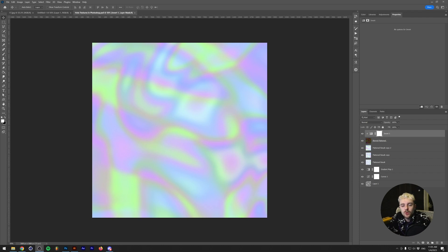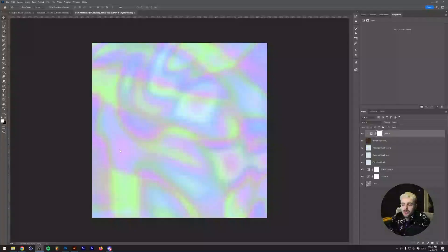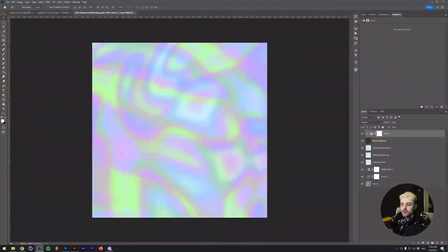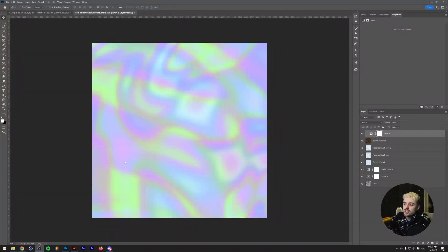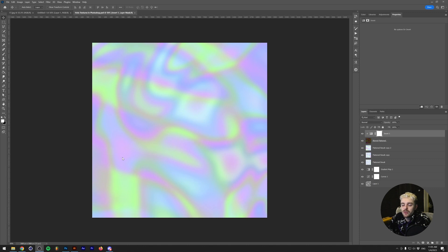What's going on everyone, my name is Tom from Dreadlabs and today we're going to make our own holographic textures. As you can see on the screen right now, this is what we're going to be making today. Essentially, what I want to show you is that there is a possibility to make your own holographic textures in Photoshop.